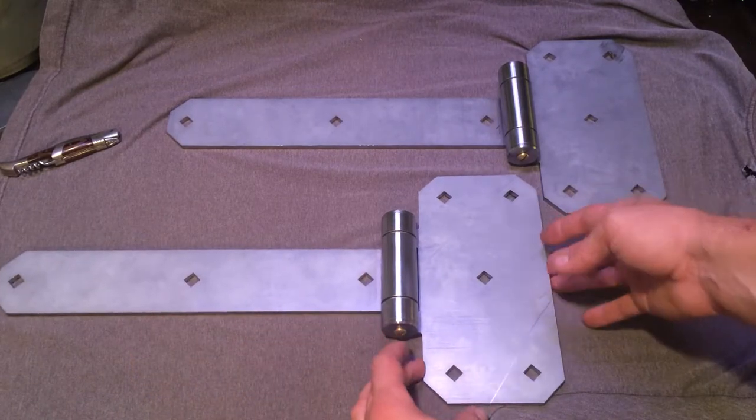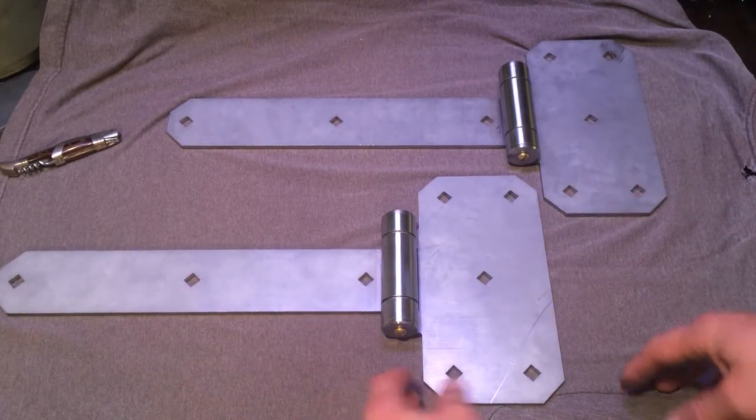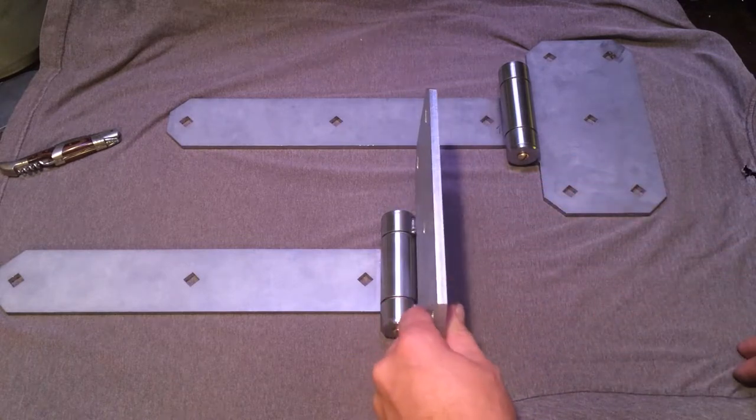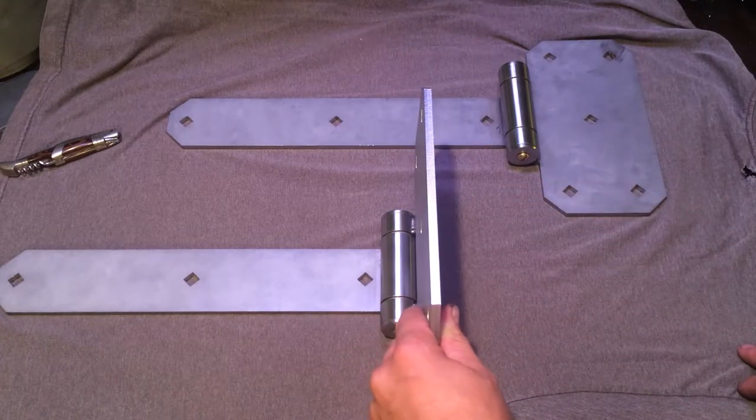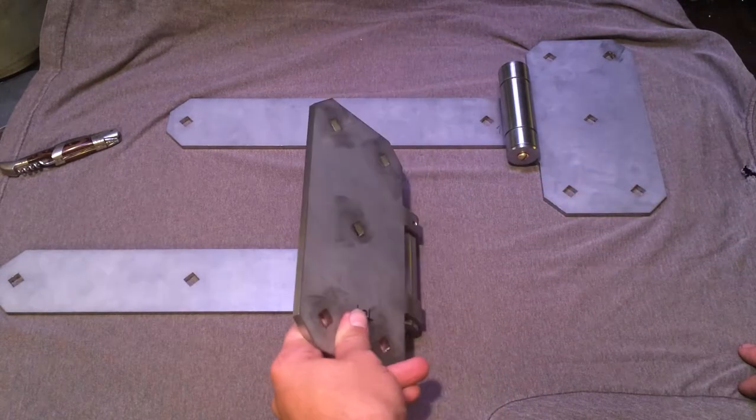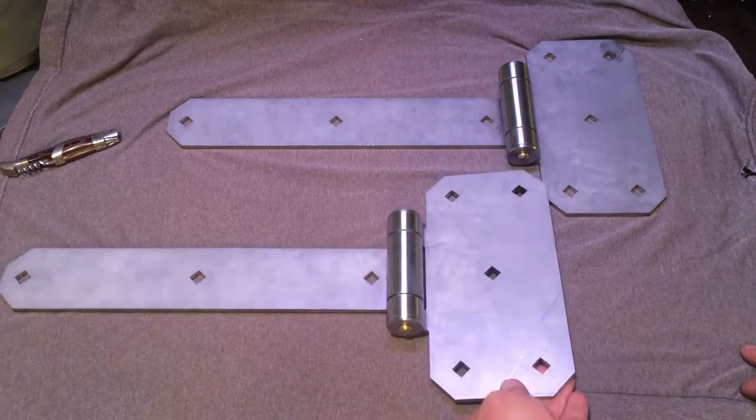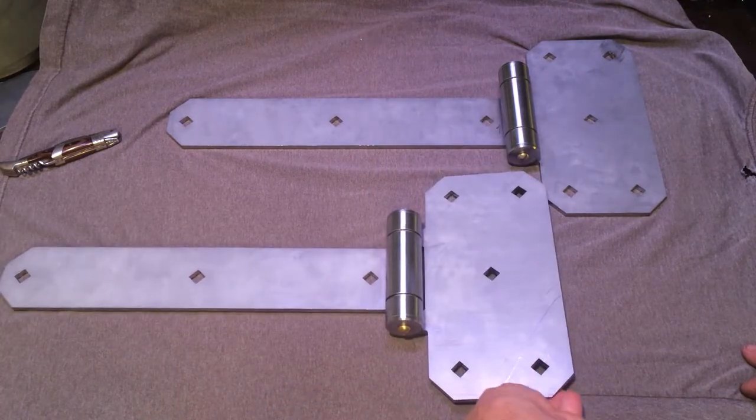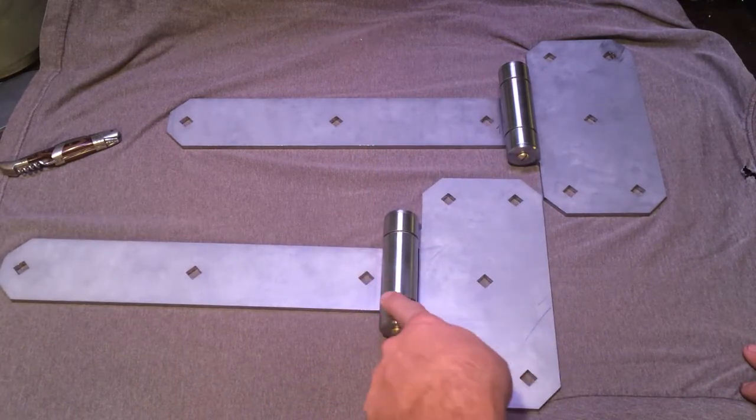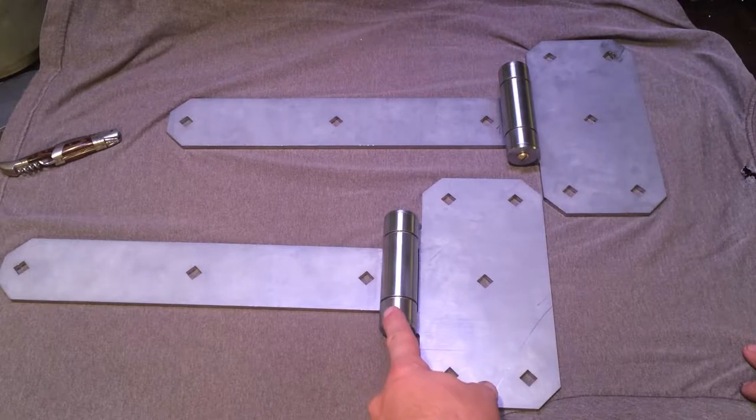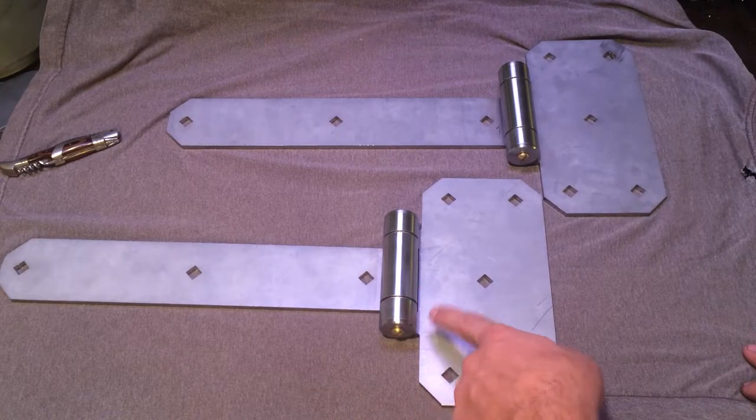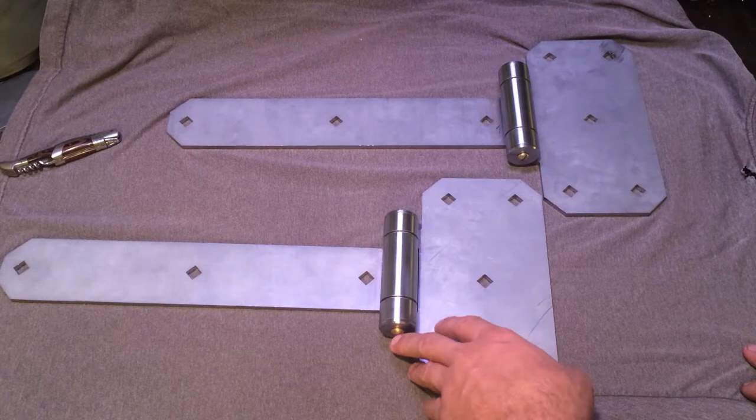These are about six pounds twelve ounces apiece. This is quarter inch stainless steel plate, just regular 304, and the barrels and pins are also made out of 304 stainless steel.